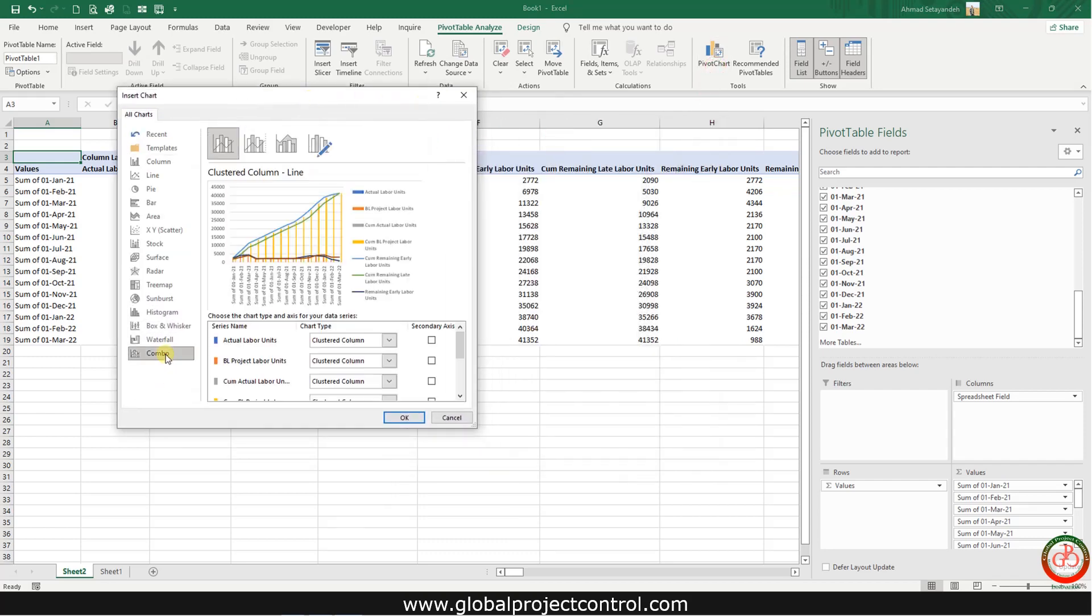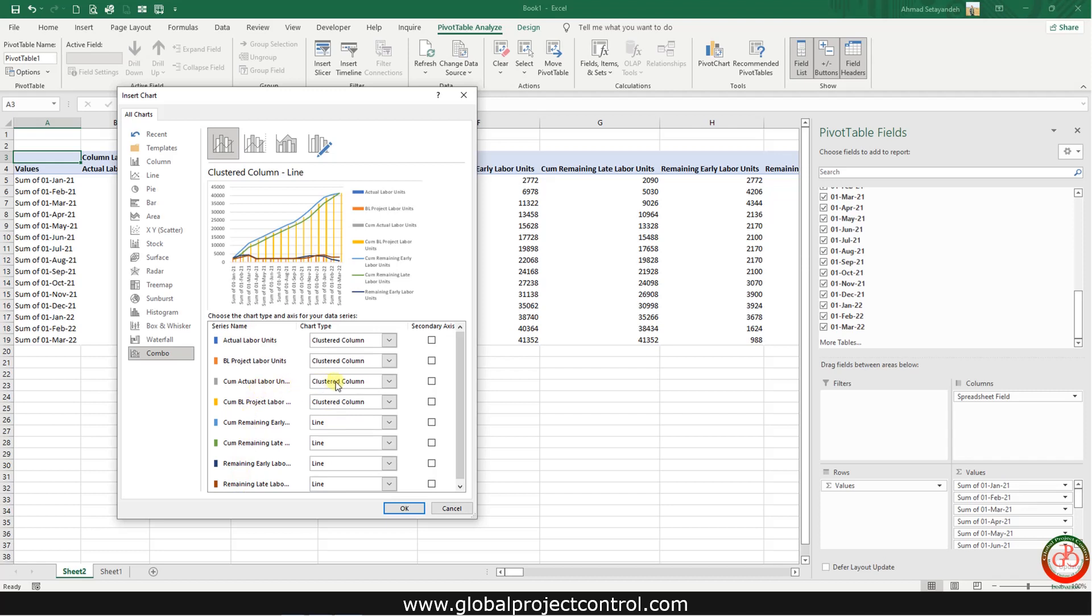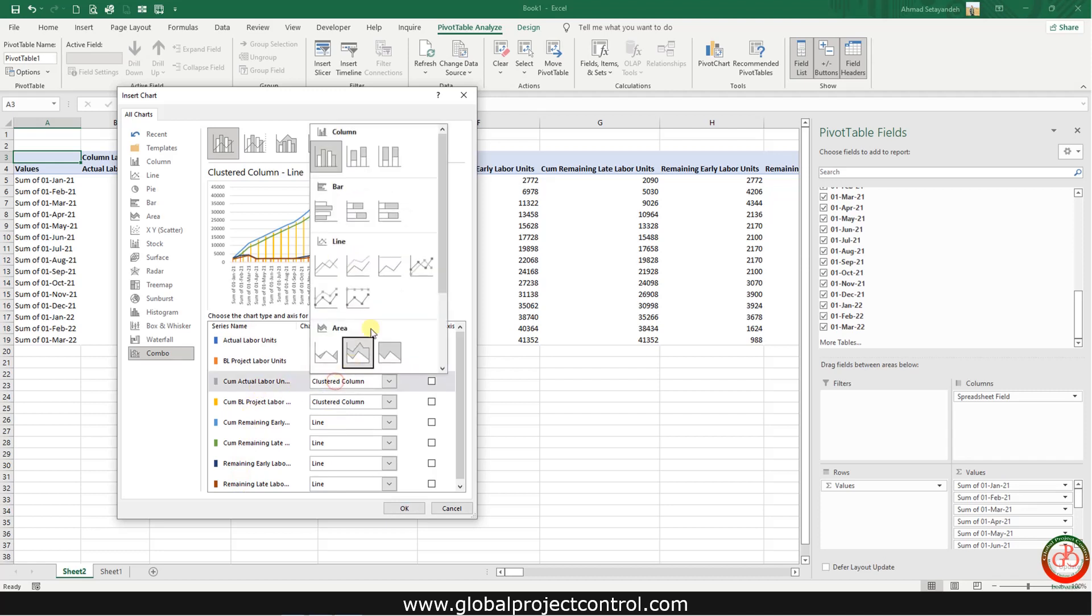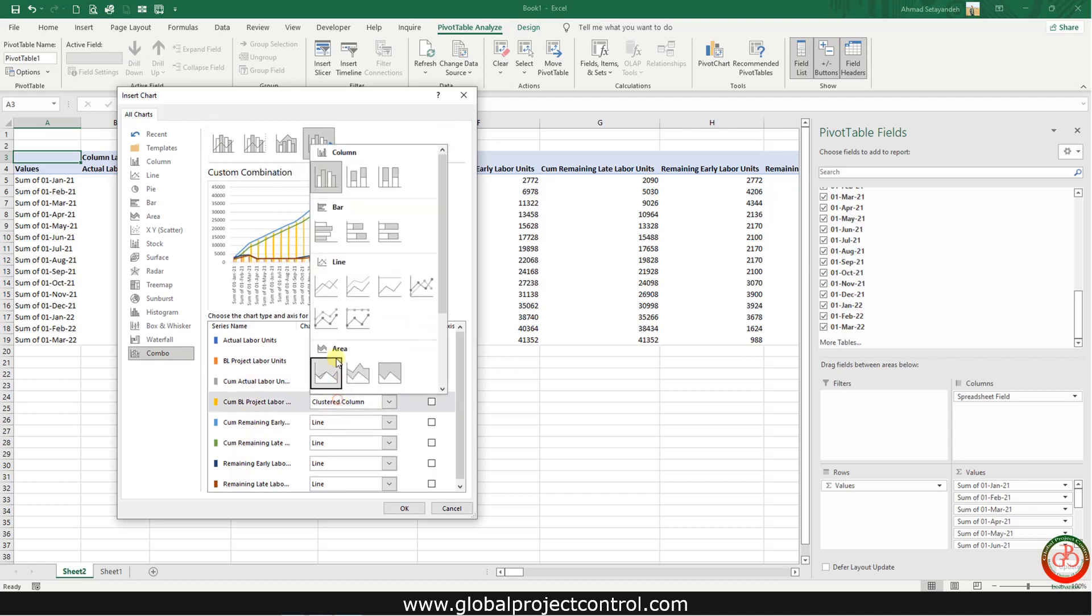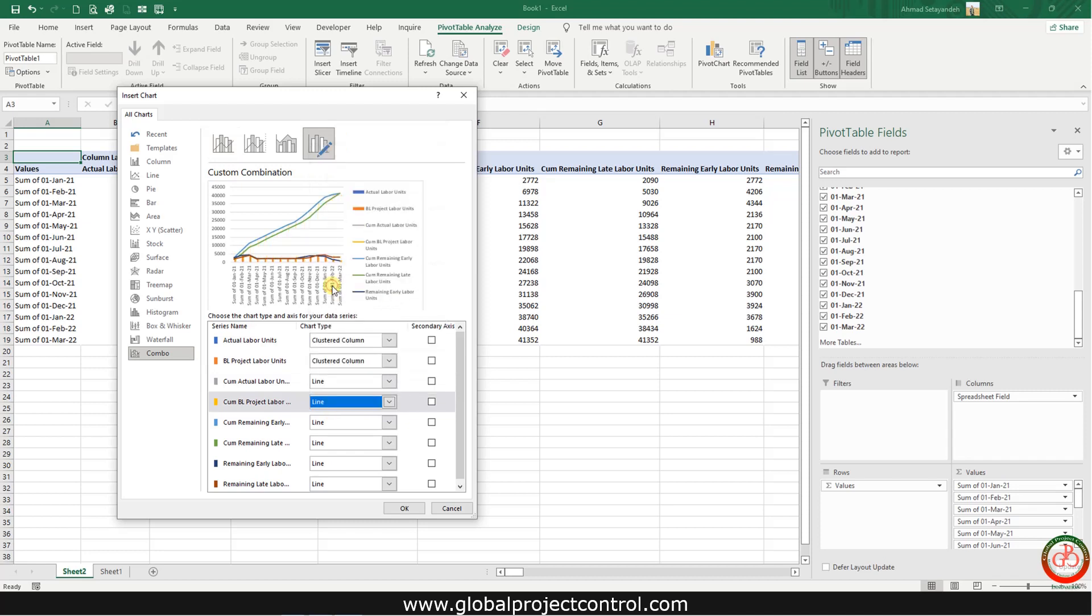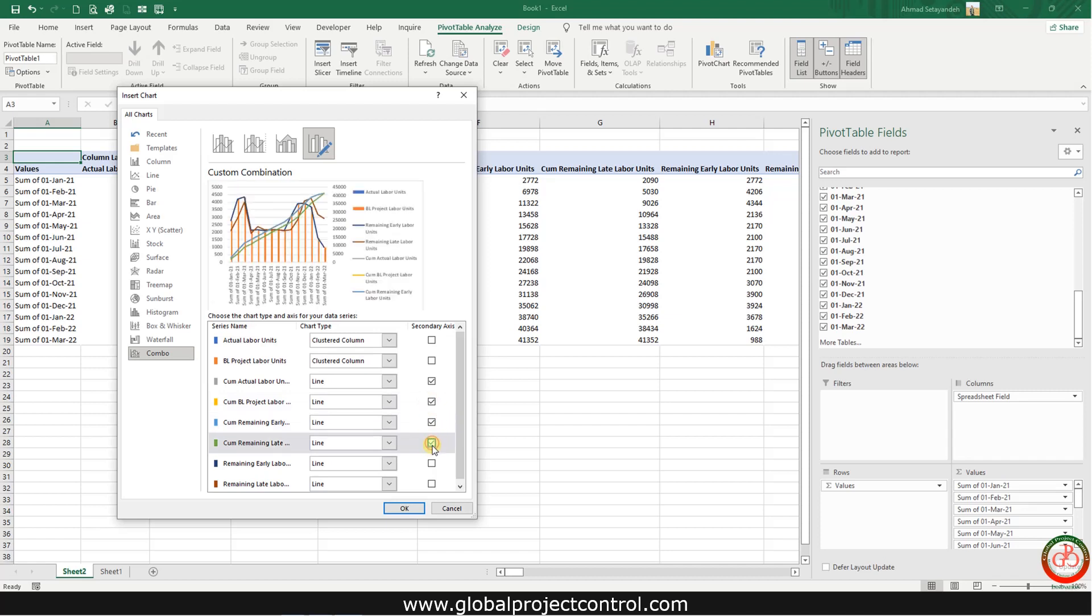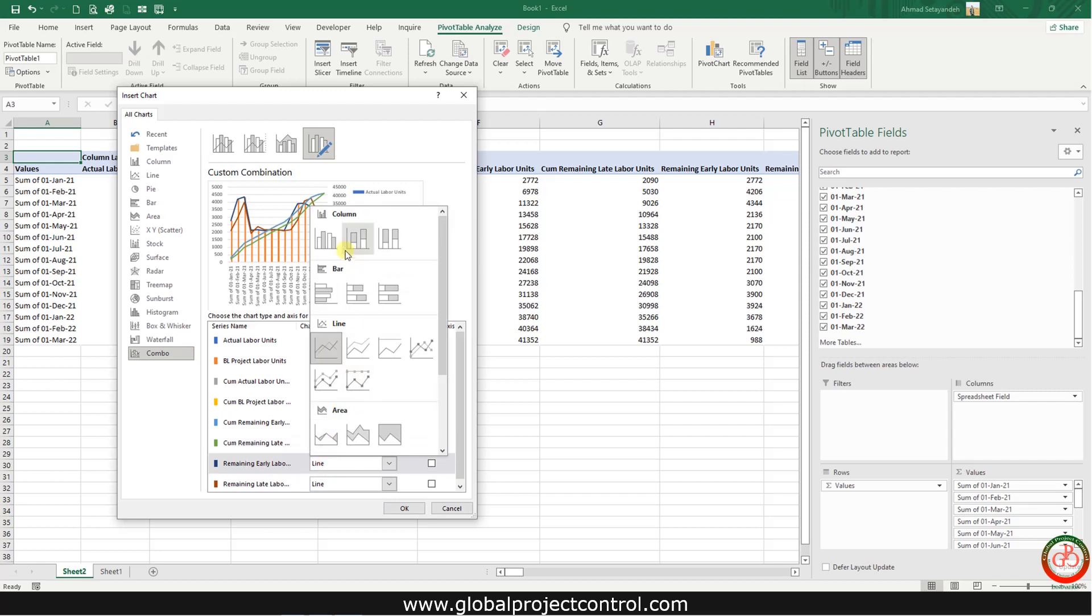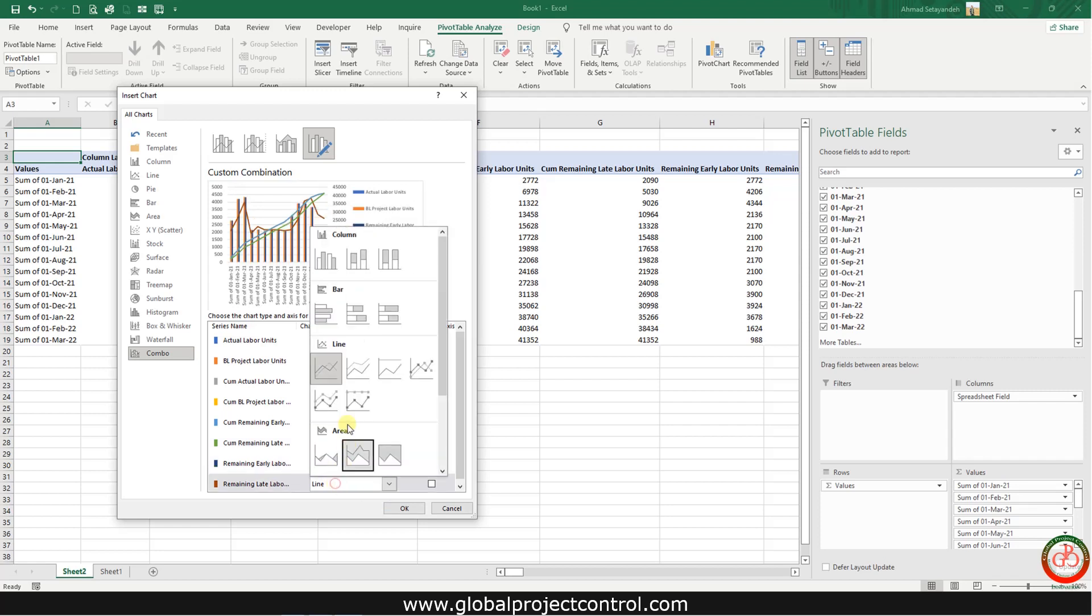Select combo section. You have two types of chart: first clustered column and cumulative information. All the cumulative should be changed to the line or line with marker and be the secondary curve on this chart, and all the monthly information should be changed to the clustered column.